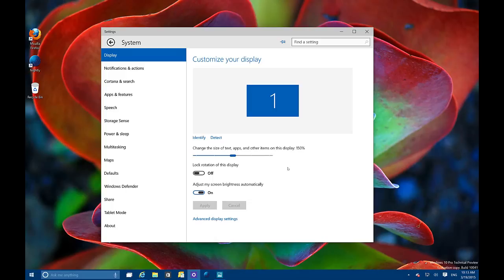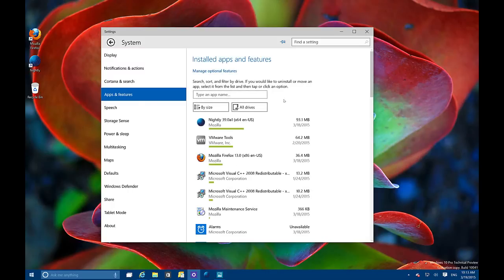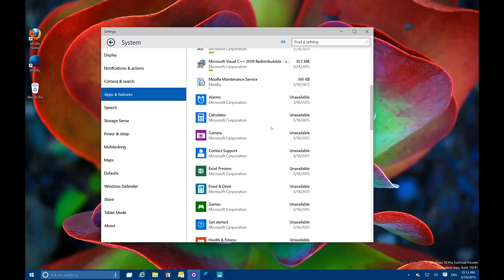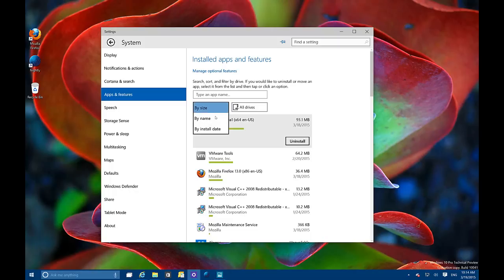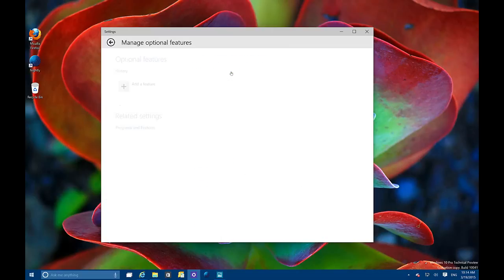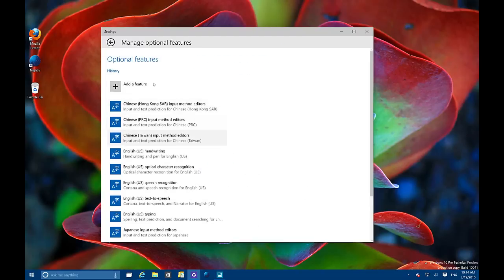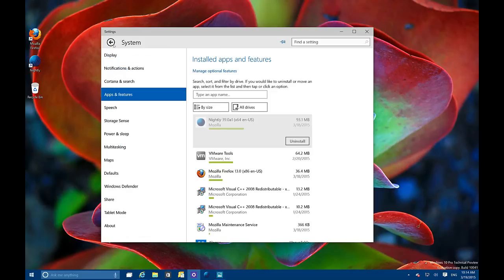There's a new 'Apps and Features' section where you can easily see which apps are installed on your system. You can sort apps by name, install date, and list them depending on which storage drive they are installed on. There's also a search box to look for specific apps, uninstall them, and see how much space they're using. Optional features have also been moved to this section, though currently there's not a lot to do beyond adding more languages to the operating system.